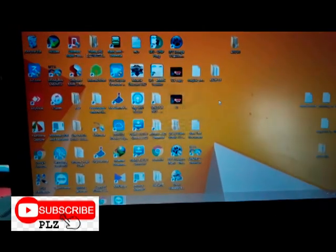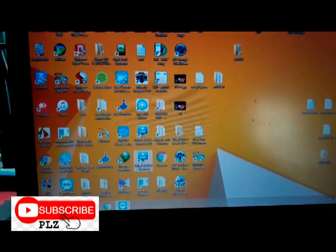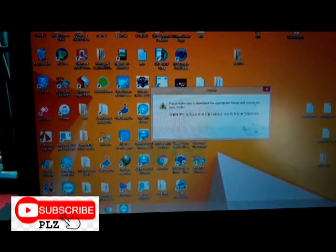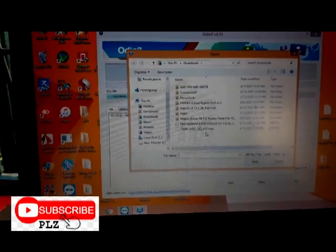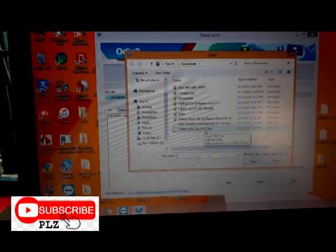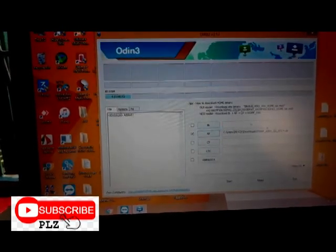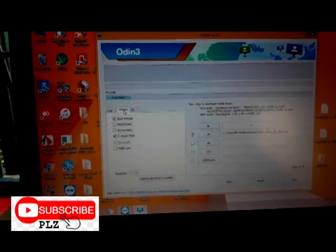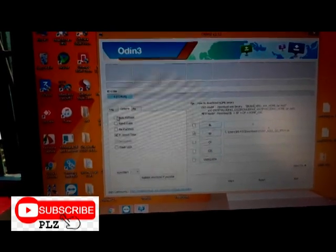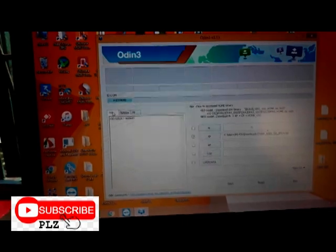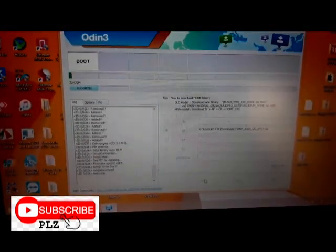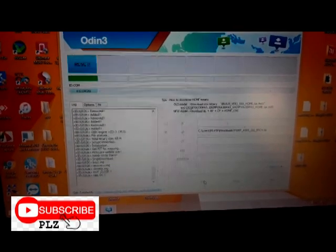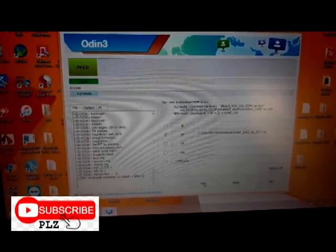Now we can flash TWRP recovery. Open Odin, latest version, and select the TWRP file. Go to Options and click Auto Reboot, then click the Start button to begin flashing TWRP.